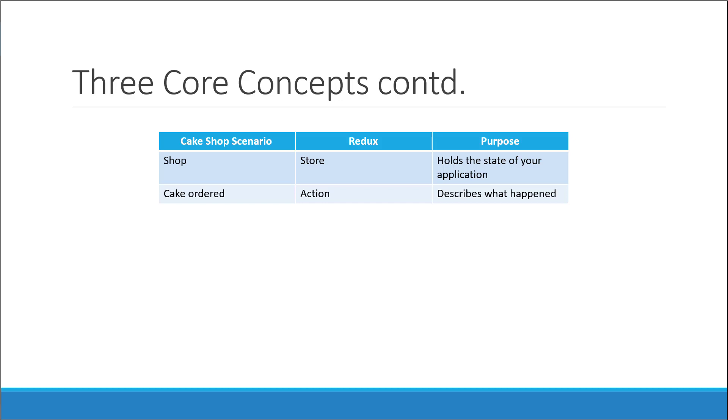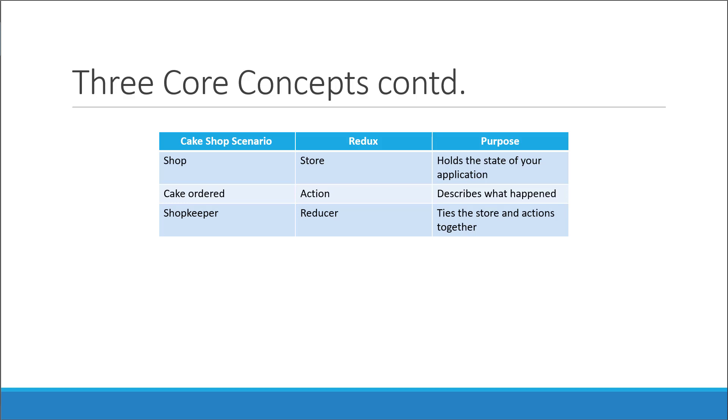The third and final concept is termed as a reducer. A reducer is what ties the store and actions together. In our scenario, the reducer is the shopkeeper. He receives the order from the customer, which is the action, and removes a cake from the shelf, which is the store. He will also track his inventory to handle future orders.